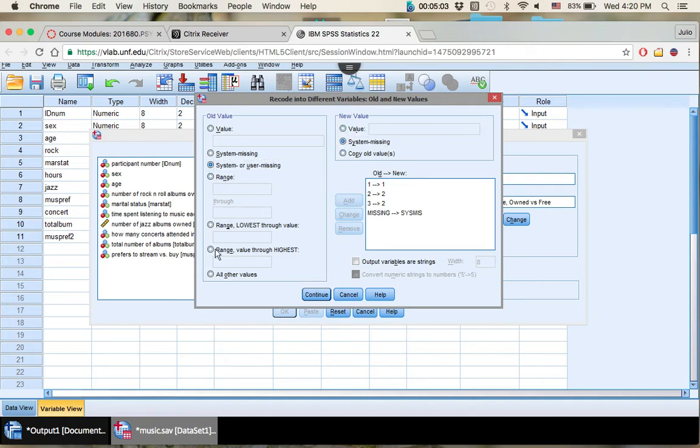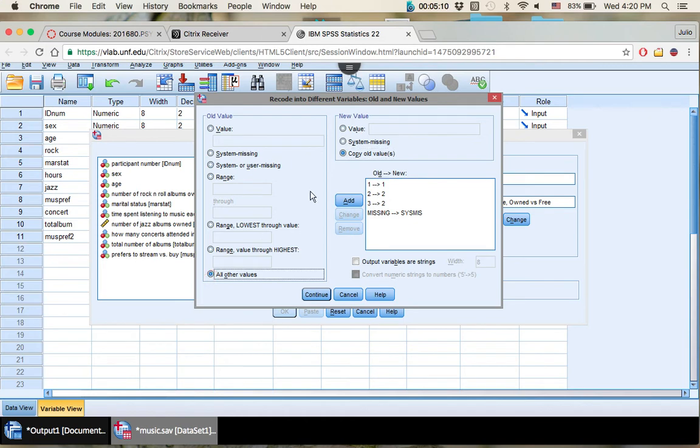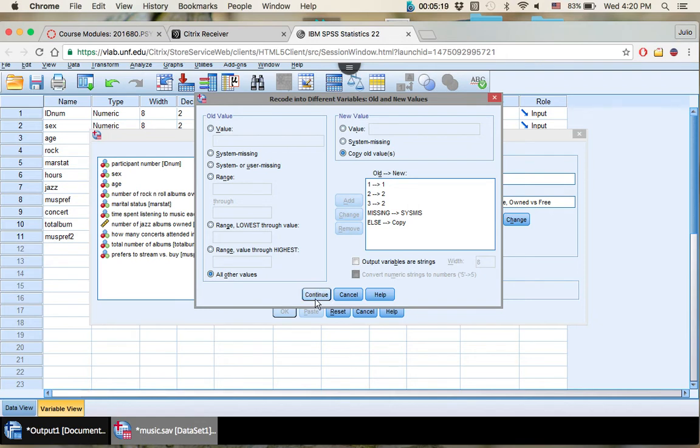But then if you may have missed something along the way, say some values don't fall into this category, you simply put these buttons: all other values and copy old values. It won't happen, nothing will change for this example, but it's good to have that just in case you left something out. So you press Continue.